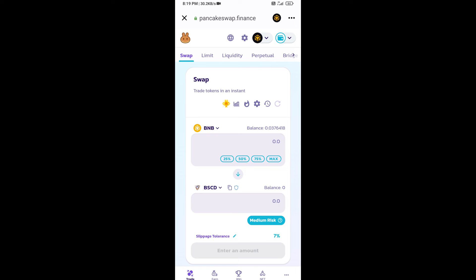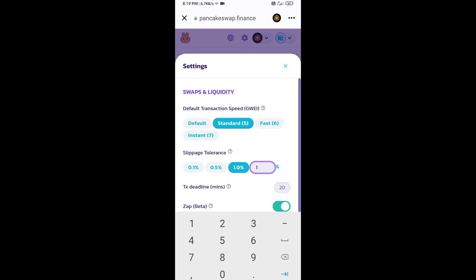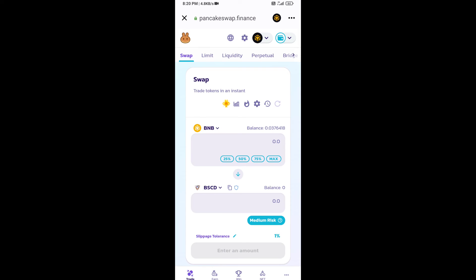After that, you will set slippage for effective purchasing. Click on this icon and here you will set 1% slippage. Click on cut icon.